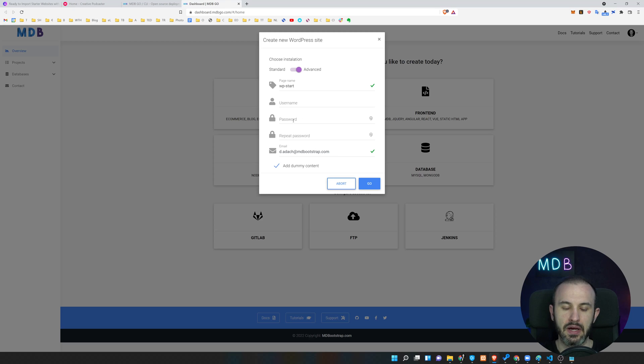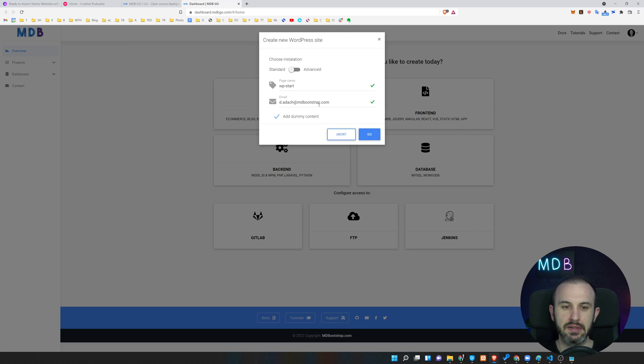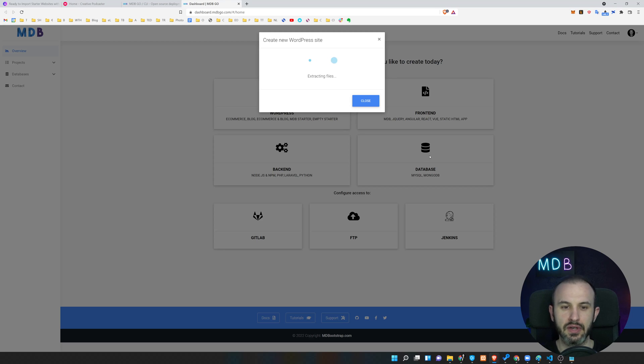In this option you can define what's going to be the username and the password for your admin account. If you want to use some custom, you can specify it over here. If not, otherwise mdbgo will simply create this one for you. So let's see this option as a starting place. I'm going to hit go and now let's wait a couple seconds to create this installation for you.